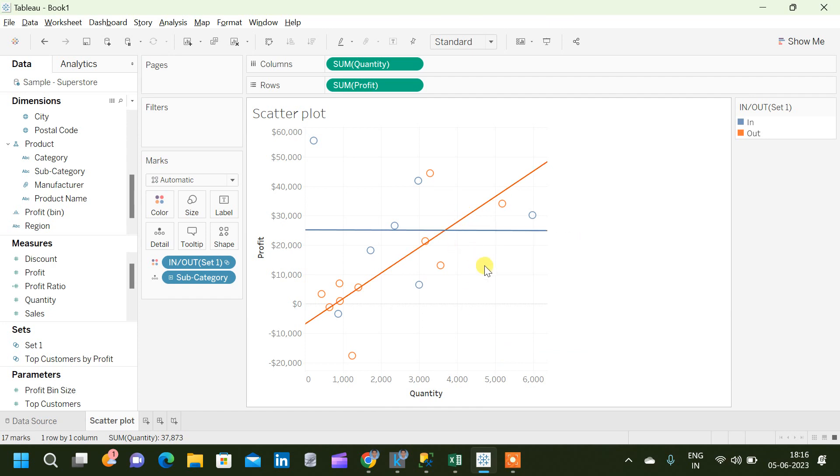Similarly there are other functionalities as well for the scatter plot. We will see that in another video. Thank you.